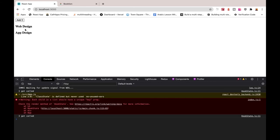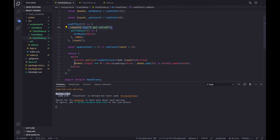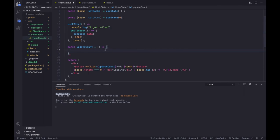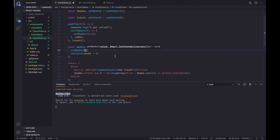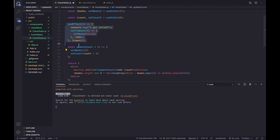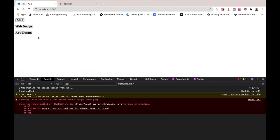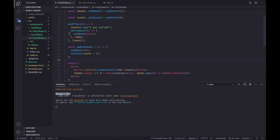You might wonder why we don't see the loading text when we click. That's because the books array is not being reset to empty — it's not an empty array. To demonstrate the full power, I can change updateCount to first call setBooks with an empty array, then increment the count. This clears the list and reruns the entire useEffect hook, which re-fetches and repopulates the books after two seconds.